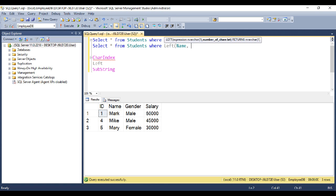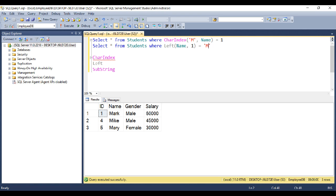And if that is equal to M, that means those names start with letter M. So we want all such names. Again, when we execute this query, notice we get all the names that start with letter M.